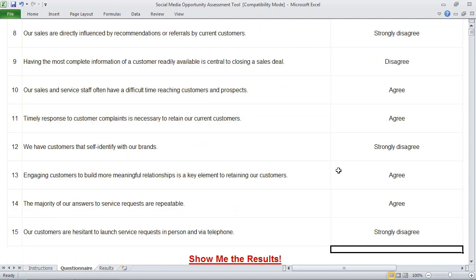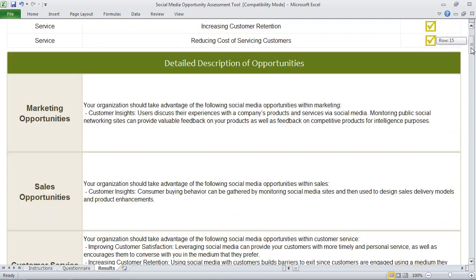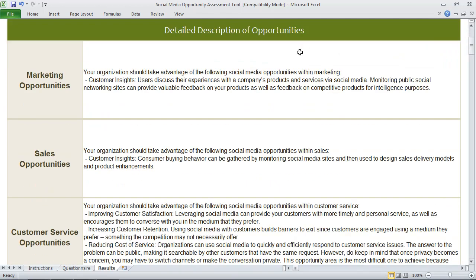This is where you can get a summary from each of the different domains, opportunity areas, and a score. Not only do you get a high-level score, but if you scroll down, you'll get a detailed description of the opportunities from each of these key perspectives.